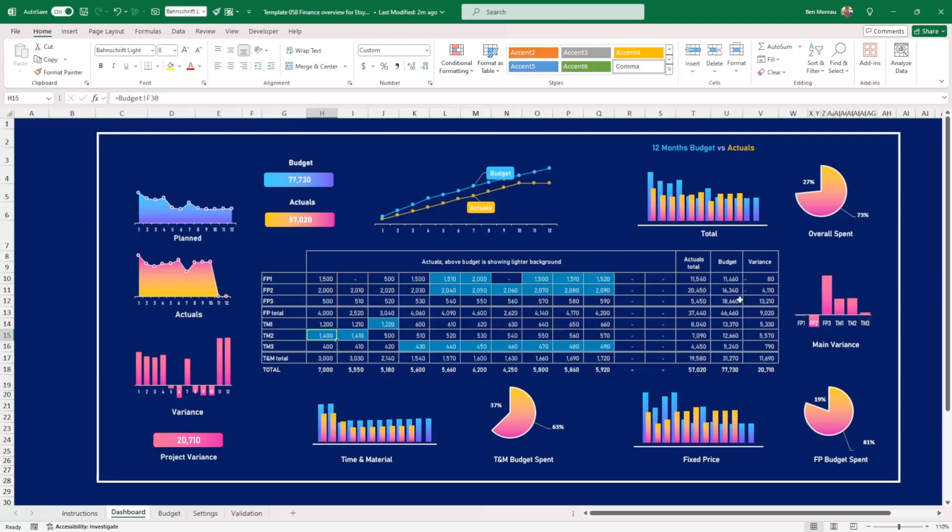And here, no surprise, you put the total actuals, the budget and the variance, which is the difference between the budget and the actuals. And you have two months available here that will fill up as we progress.